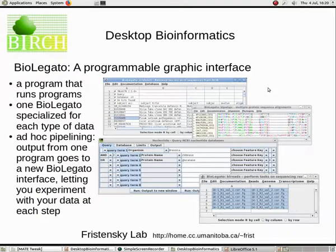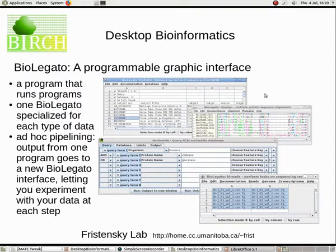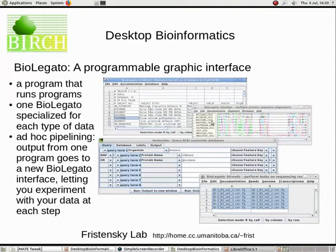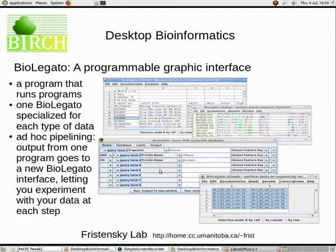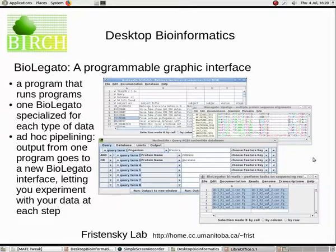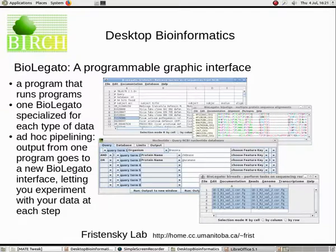Think of BioLegato as a program that runs other programs. There are many BioLegato interfaces, each specialized for running tasks on specific types of data. For example, here we see BioLegato interfaces for handling BLAST hits, multiple sequence alignments, doing keyword queries at NCBI, and for working with DNA sequencing reads for genome or transcriptome analysis. When we run a program from one BioLegato interface, the results are sent to a new BioLegato interface appropriate for working with the output of the previous step. This lets you discover new things from the results and then go on to the next step. We call this process ad hoc pipelining.